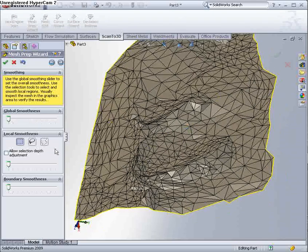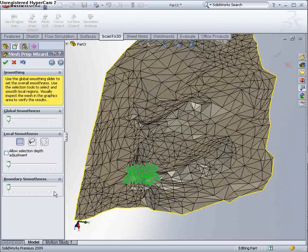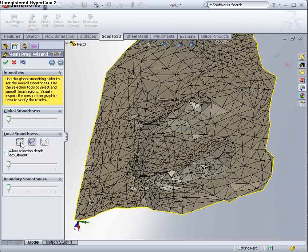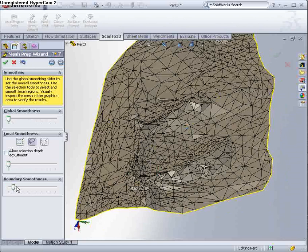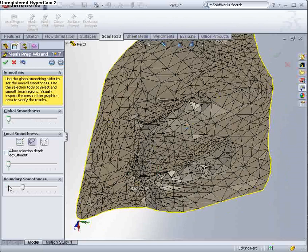What we can do, if we wanted, we could choose a localised area and smooth that on its own. I'm not going to. We can also smooth the boundary. But I'm going to leave the mesh like it is.